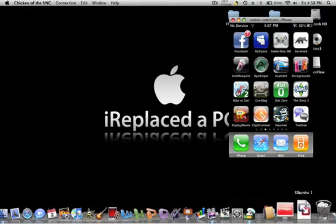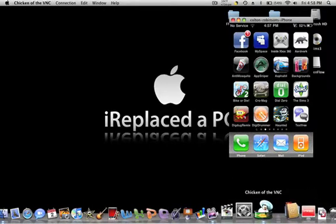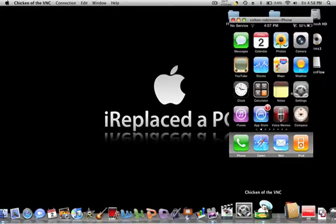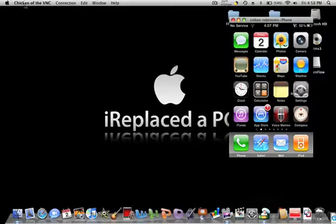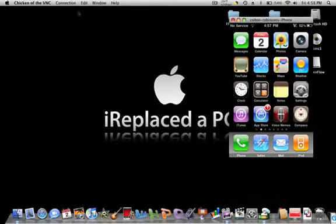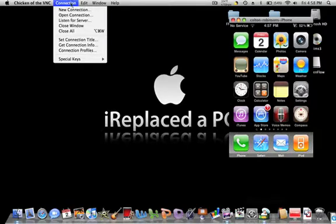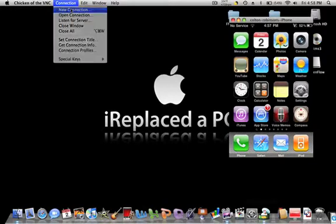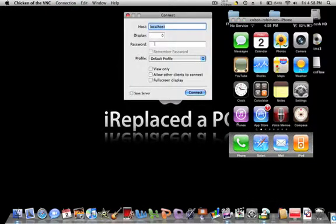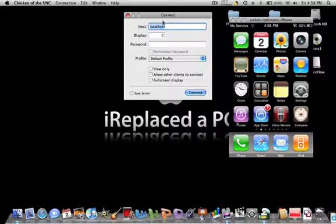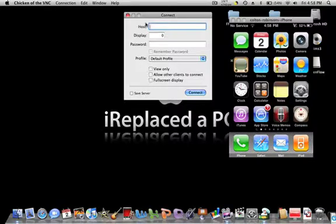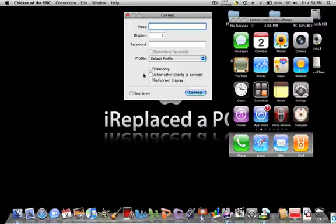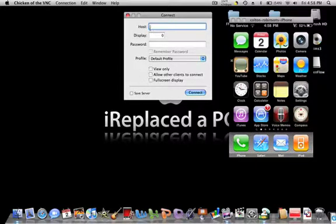And then you'll want to launch up Chicken of the VNC, which is what I use for this on Mac. Just go to connection and click new connection. Type in your IP address that your iPhone or iPod touch has. This has to be over WiFi and you have to be connected to the same WiFi as your computer.